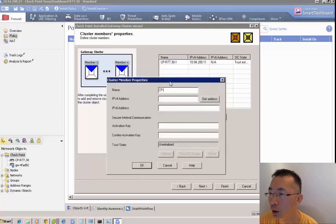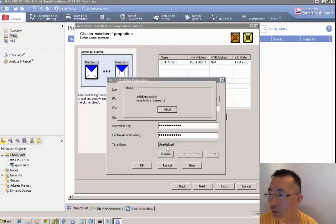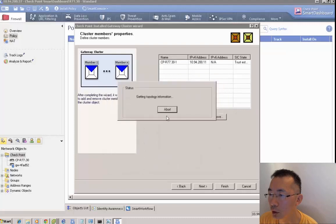Same thing on cluster member 2: name, IPv4 address, activation key. We can check the IPv4 address and build the trust connection.